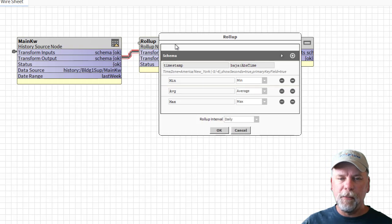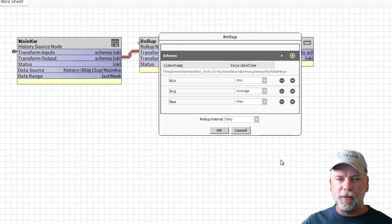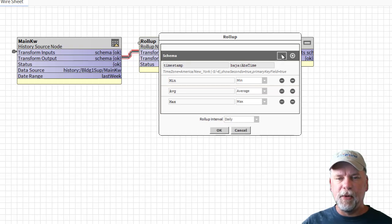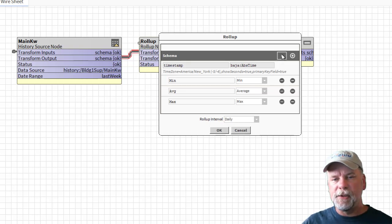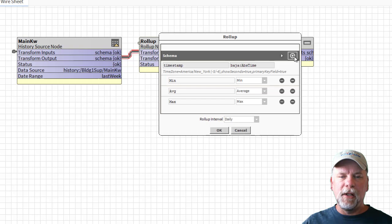When I look at the roll-up node you'll see that there's a schema defined and you can define that schema by clicking this play button which will add all the available schemas or you can click the plus button and add an individual schema.